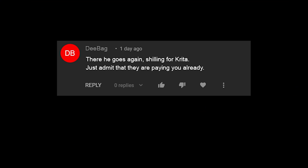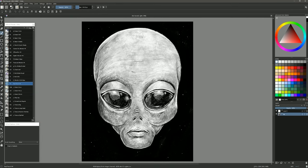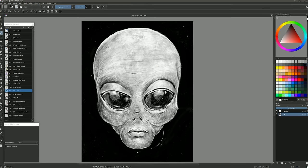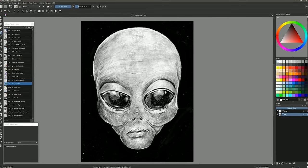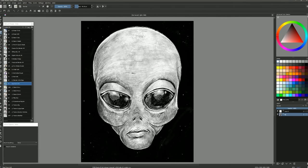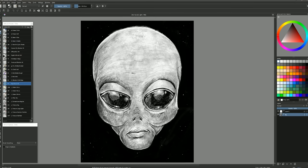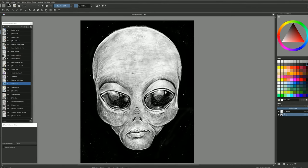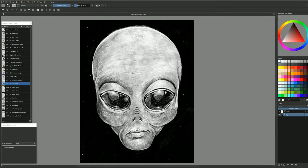Here it goes again, shilling for Krita. Just admit that they're paying you already. All jokes aside, donate to Krita if you enjoy their software. It benefits you as a user to support the developers. Very few things in life are actually free, and if you want there to be such a thing as free art software, those who can need to step up to support it. Think of it as supporting your fellow artists who cannot afford software.